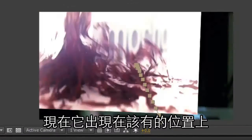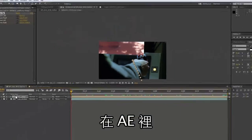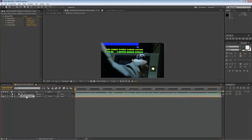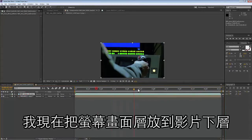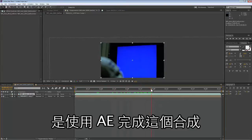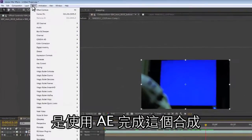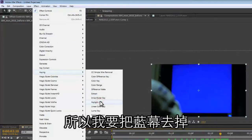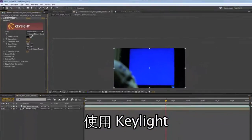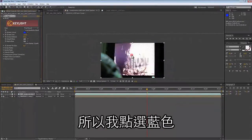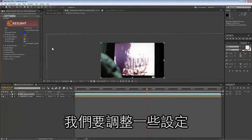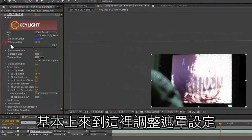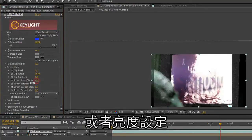So there we are — this is now sitting where it's supposed to sit inside of After Effects. I'm going to drag this under my screen, and we're going to use After Effects to finish this comp. We're going to key out this blue screen using Key Light — just select the blue and we're going to adjust some settings, coming in to adjust our matte settings.